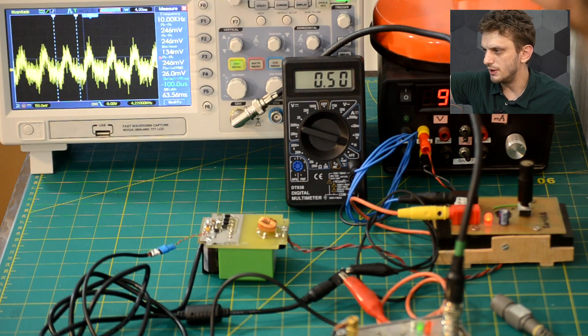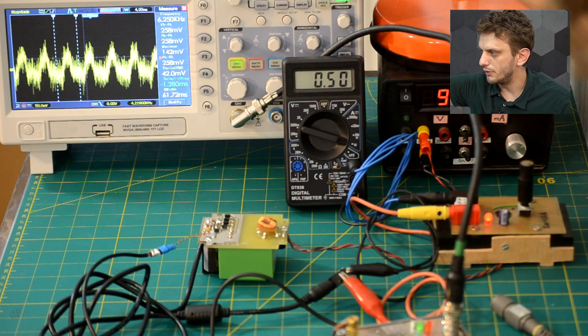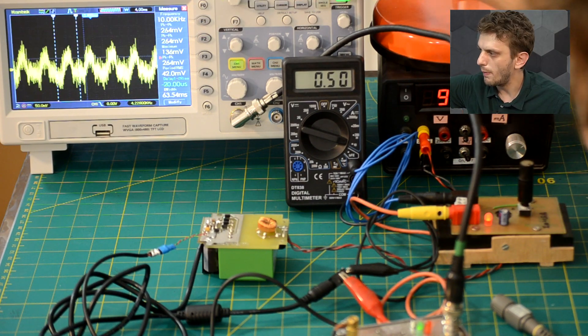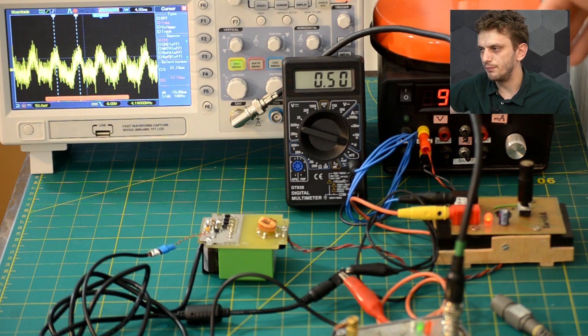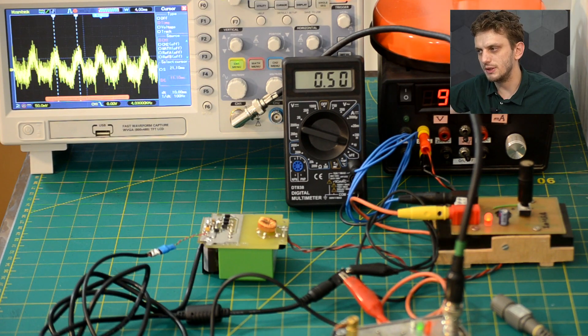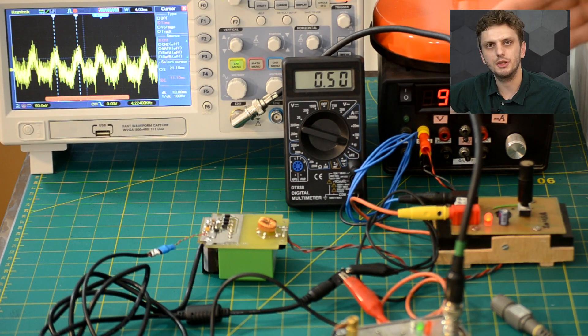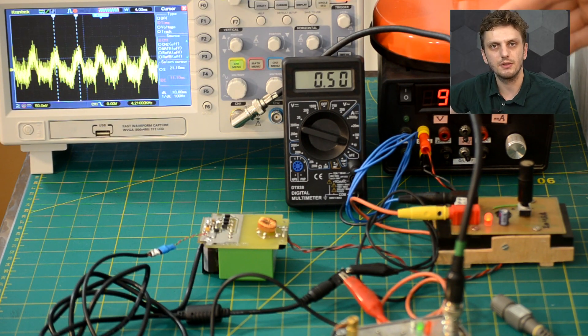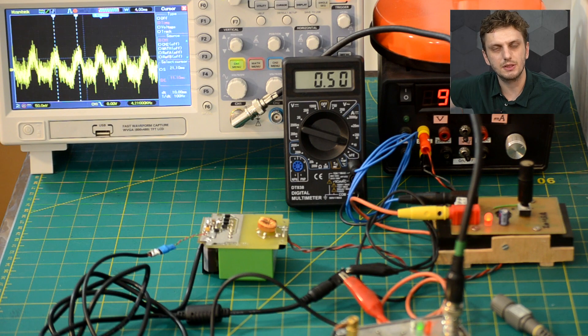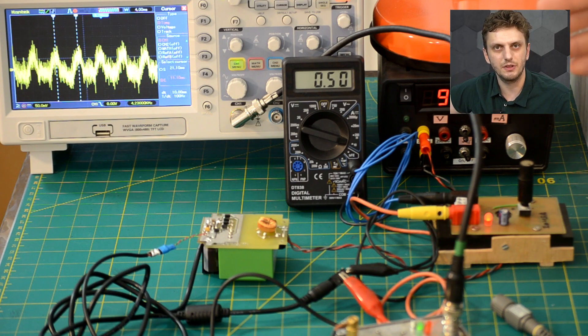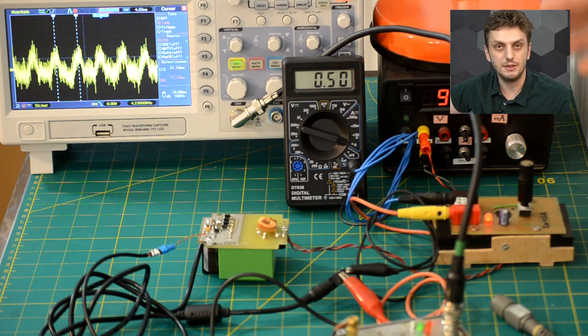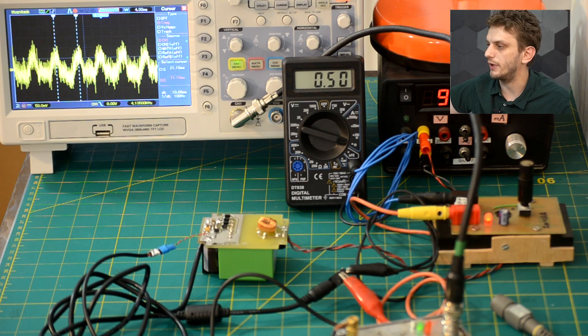And if we crank up the current a bit, we see this sine wave appearing which is at a hundred hertz. So this is the supply voltage that's rectified. So these are the peaks of the 50 hertz AC being rectified.